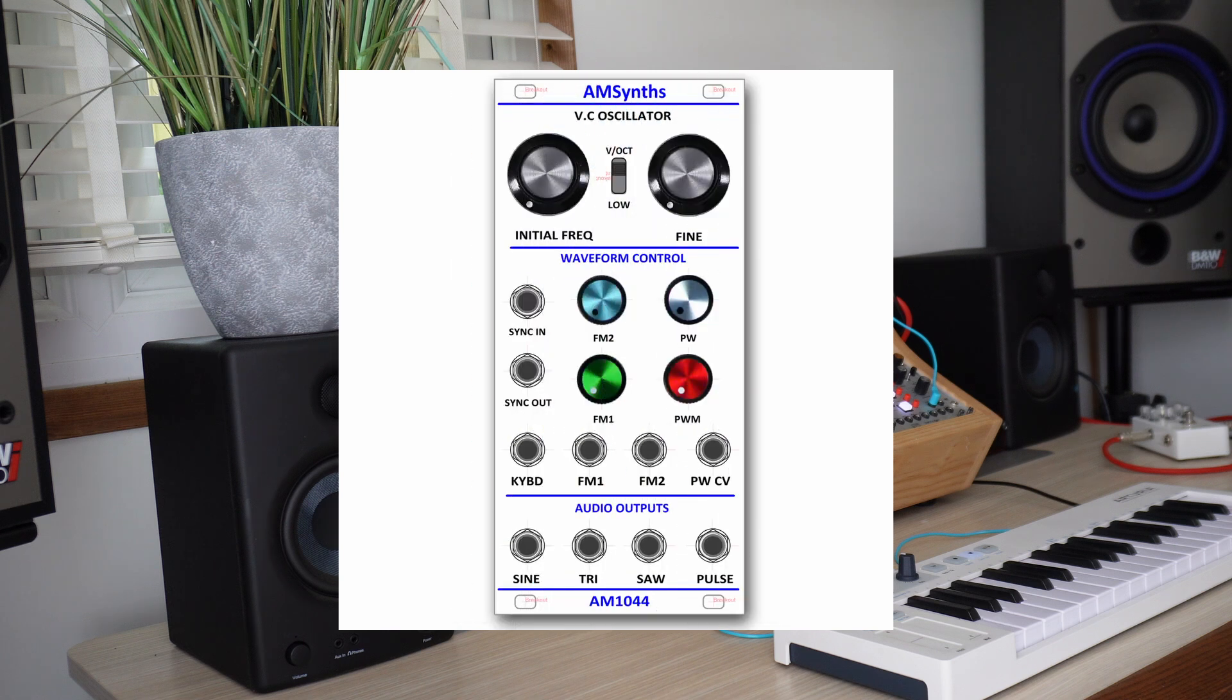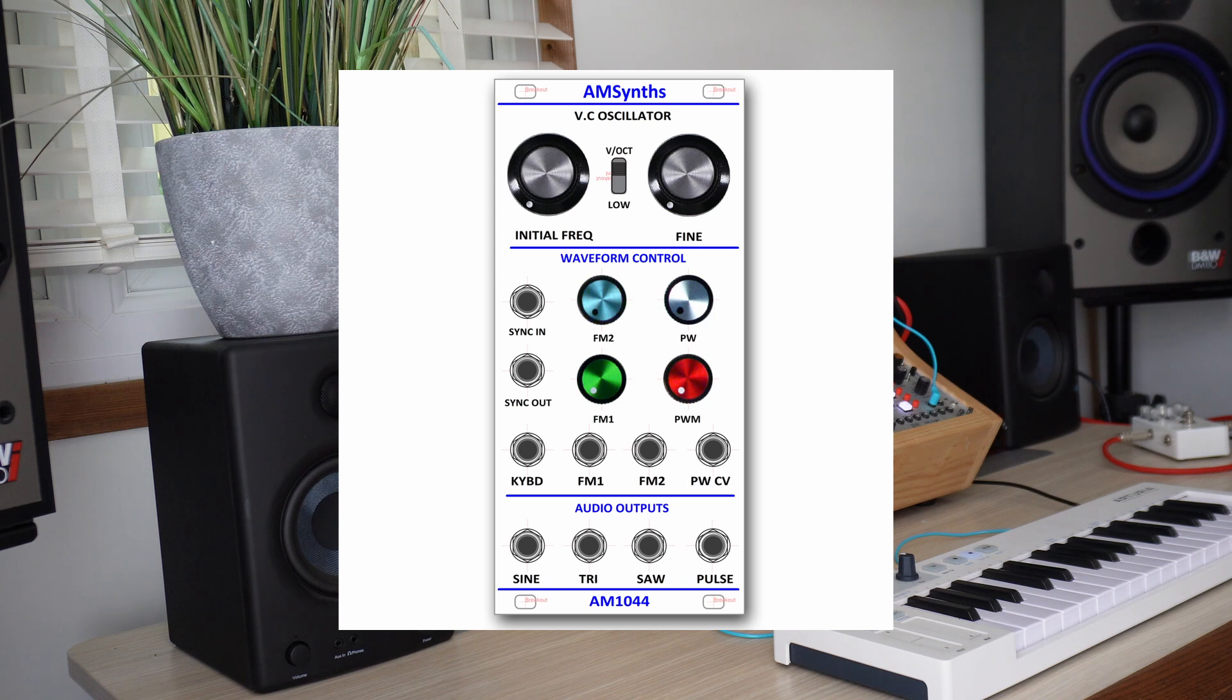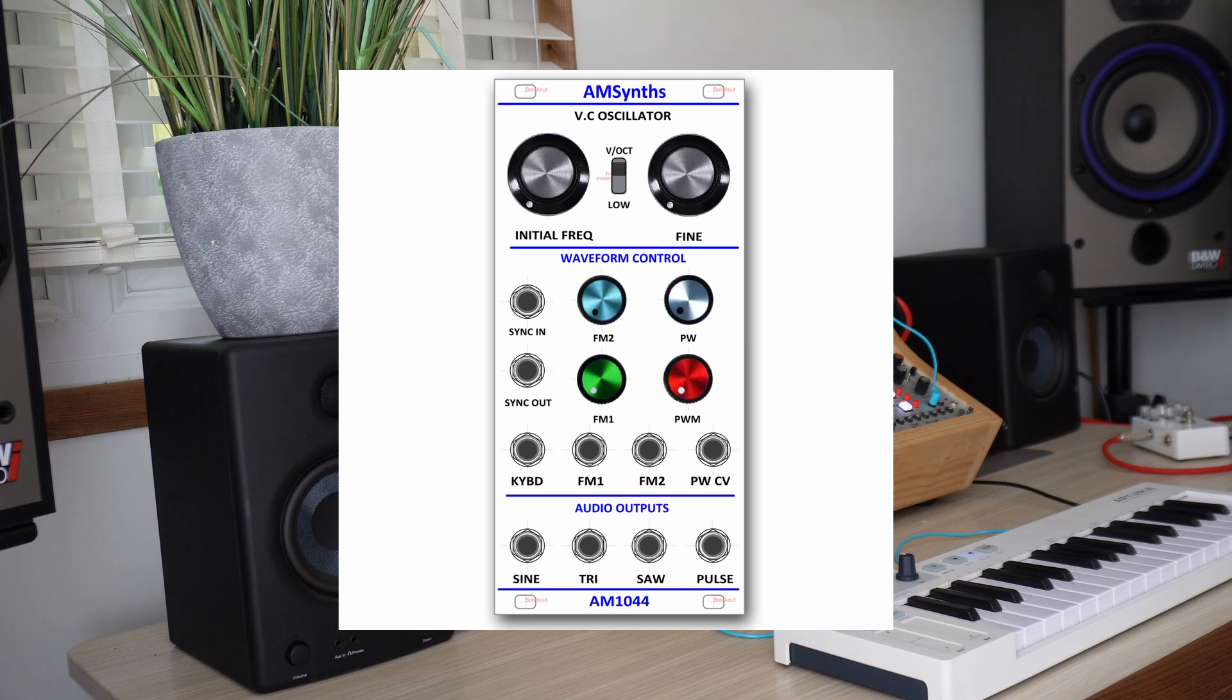The 1044 module never existed in the Tonus plans for the 2500 so strictly speaking it shouldn't be here. However when researching the 1031 module I came across a dual core VCO that Dennis Collin had designed. With the advantage of sync in and sync out and a lower LFO range this is an ideal match for the Behringer 1004 VCO.